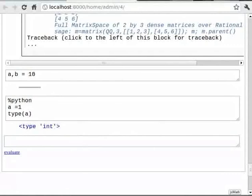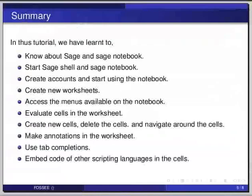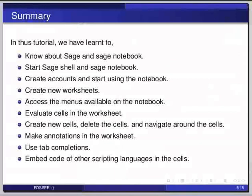So this brings us to the end of this tutorial. In this, we have learned to know about Sage and Sage Notebook, start Sage shell and Sage Notebook, create accounts and start using the notebook, create new worksheets, access the menus available on the notebook, evaluate cells in the worksheet, create new cells, delete cells and navigate around the cells, make annotations in the worksheet, use tab completion, and embed code of other scripting languages in the cells.